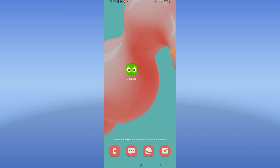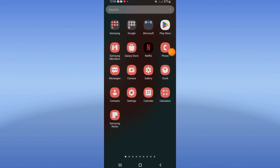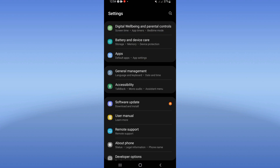How to fix the Duolingo 'has stopped' problem. Welcome everybody — if your Duolingo has stopped, I will show you how to fix this right now. Let's do it. Go open your device's Settings.